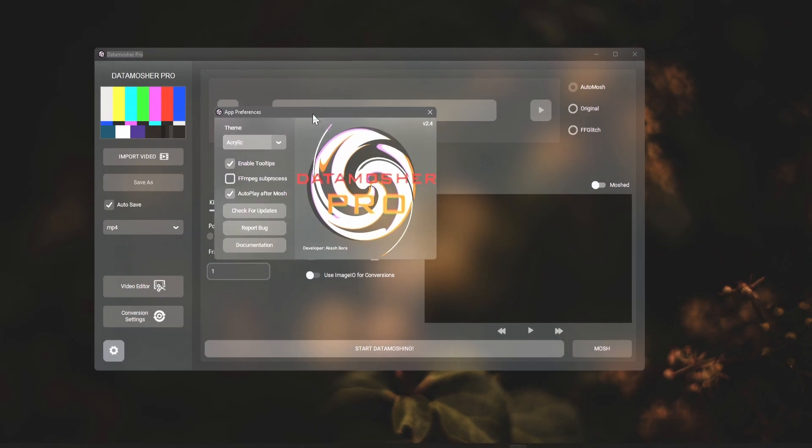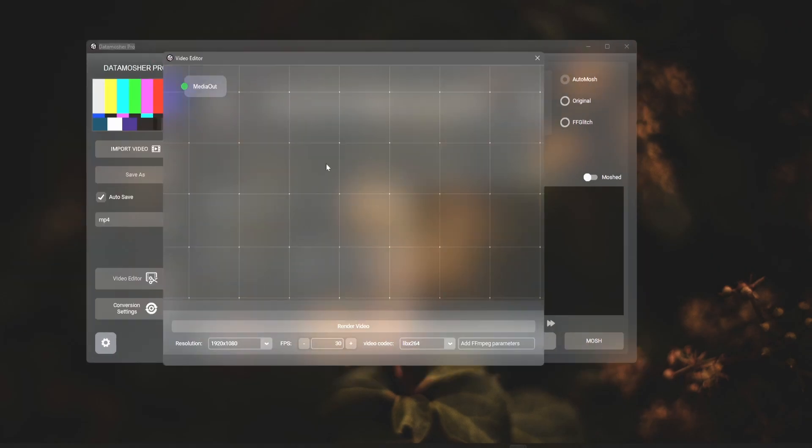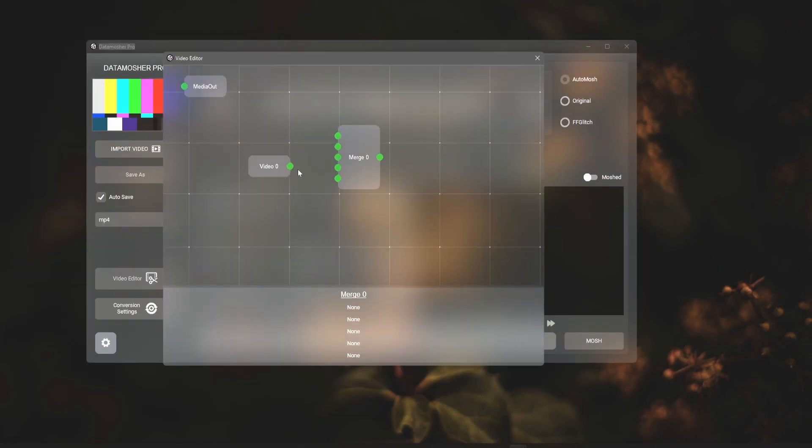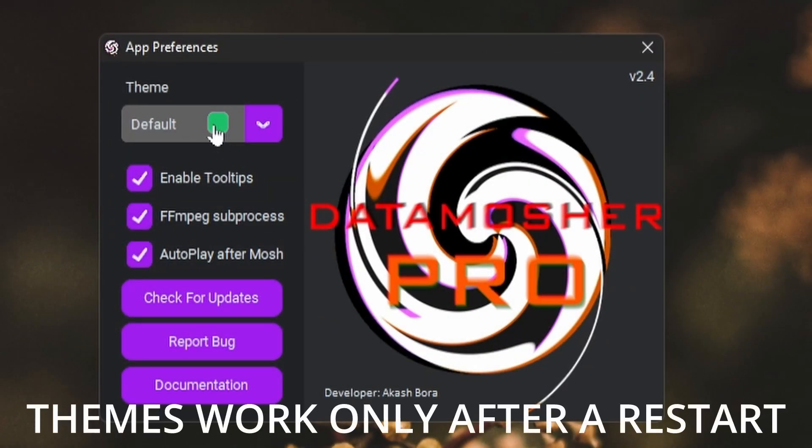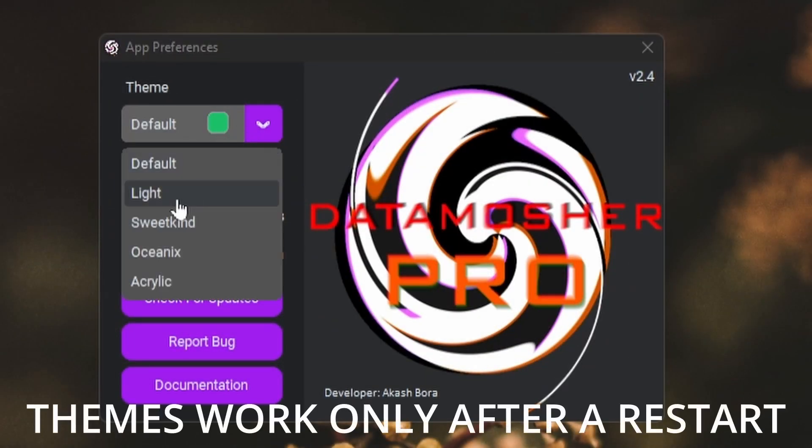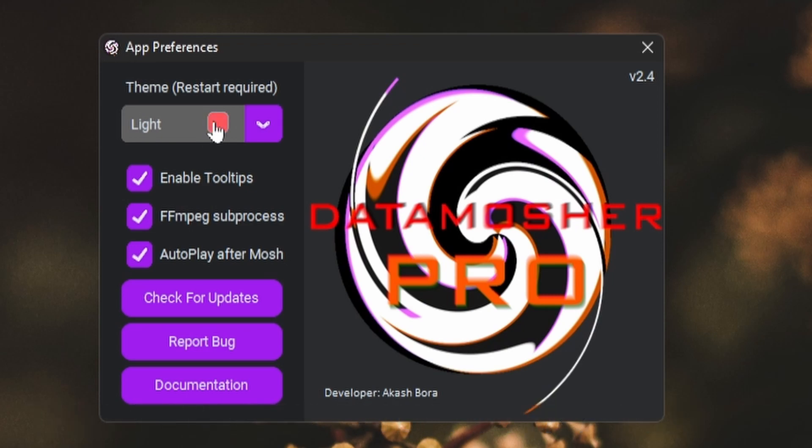We also have some new themes like the acrylic one. This is a great theme which has blurred background. We also added colors for default dark and light themes. You can easily customize your Datamosh Pro application.